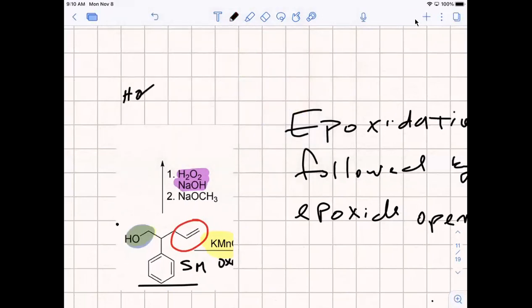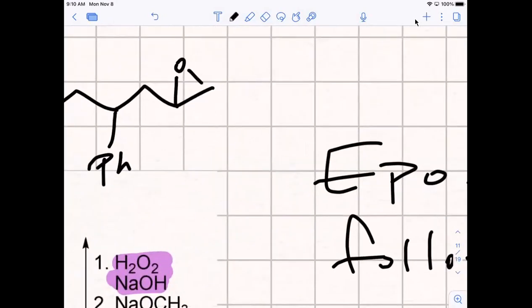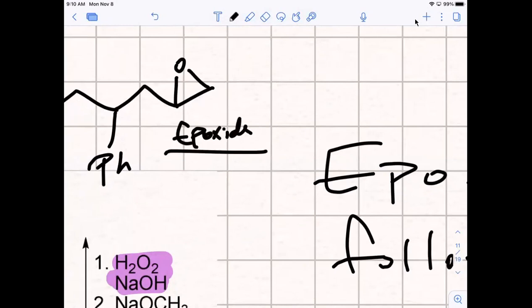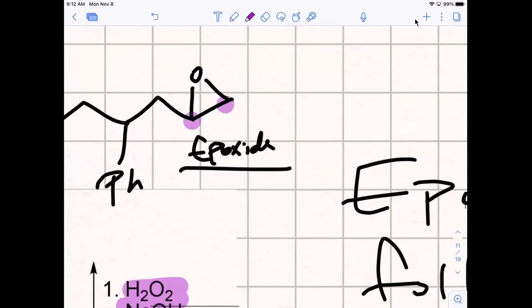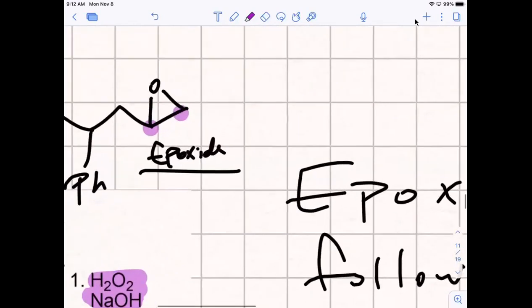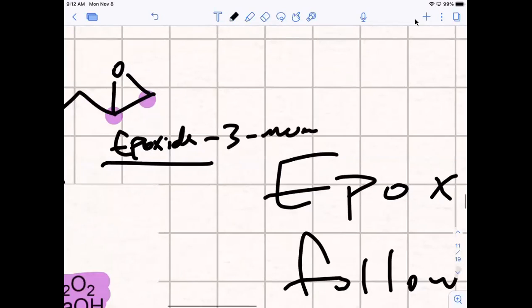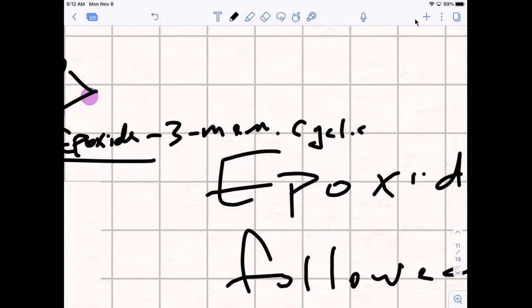What is an epoxide? It looks like a triangle with an O — like a cyclic ether. Yes. So this is my epoxide. I like that description: a triangle with an O. It's a three-membered ether, because it's got a carbon on either side of this oxygen, and it's cyclic, meaning it's a three-membered ring. Cyclic ether. This is a reaction that was taught in Part 1.